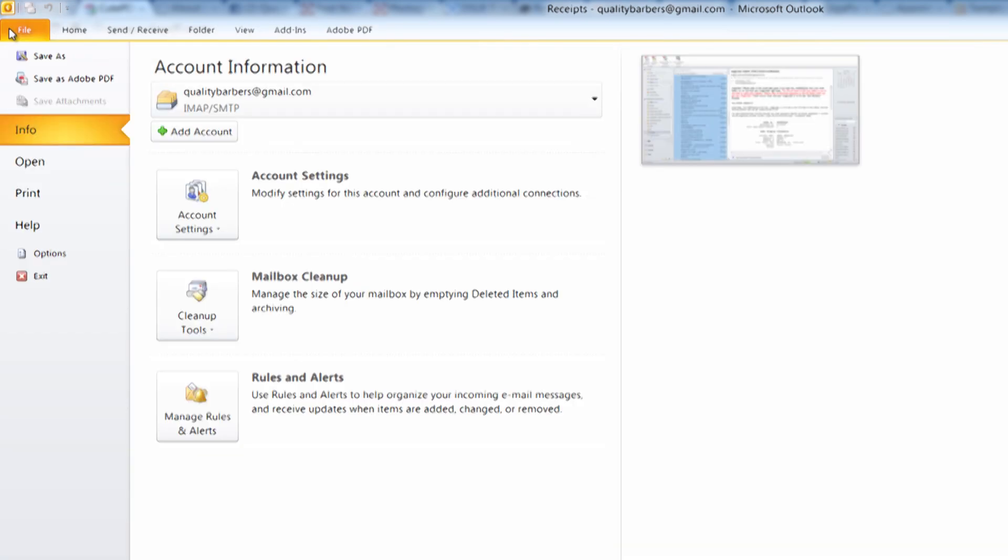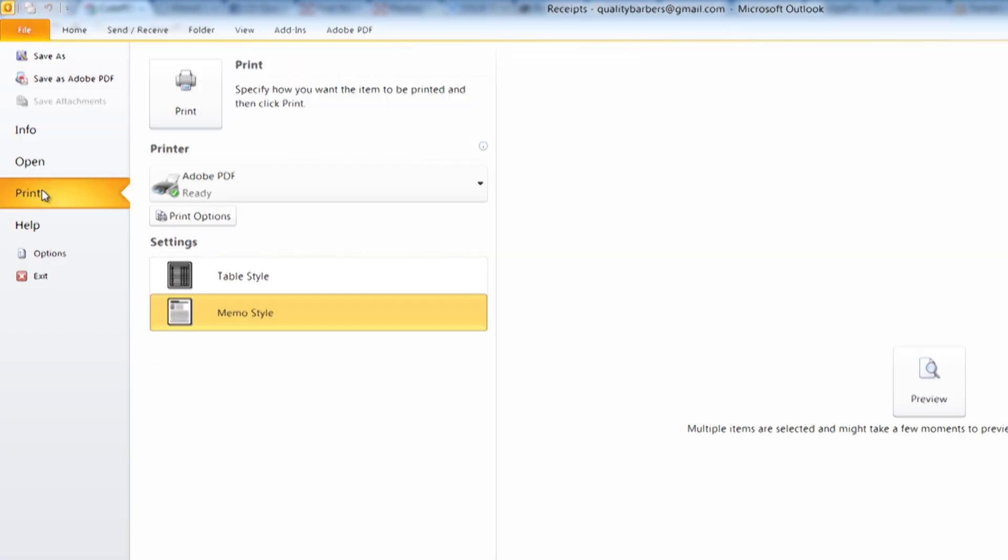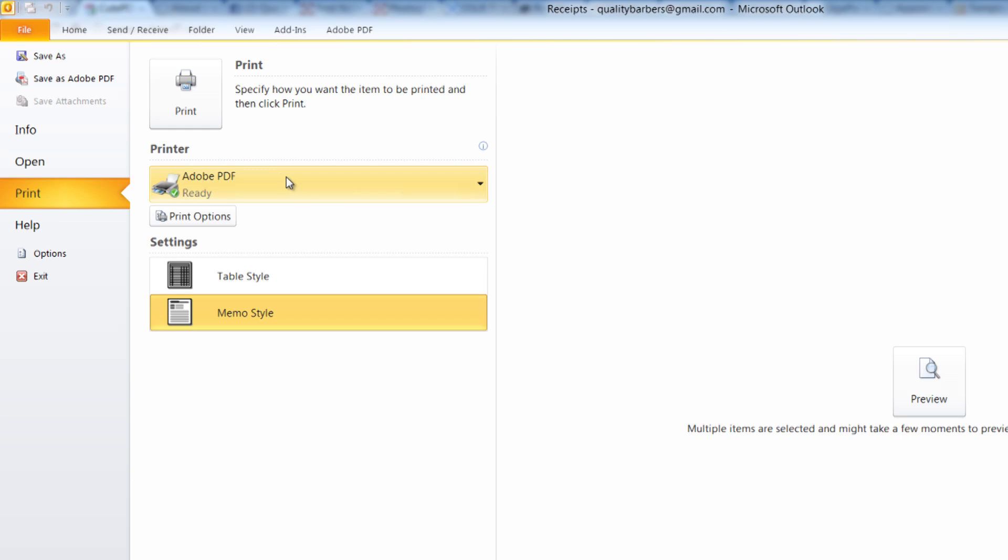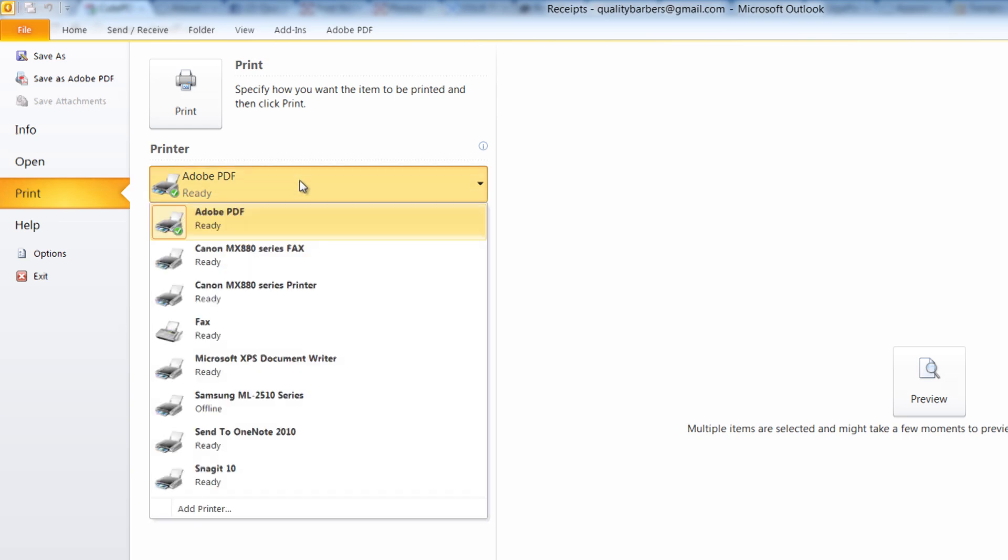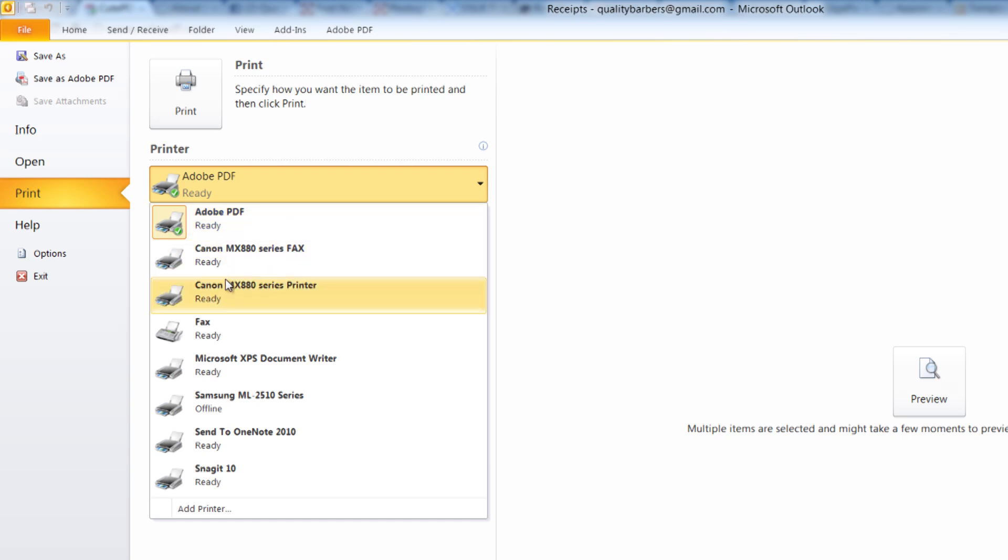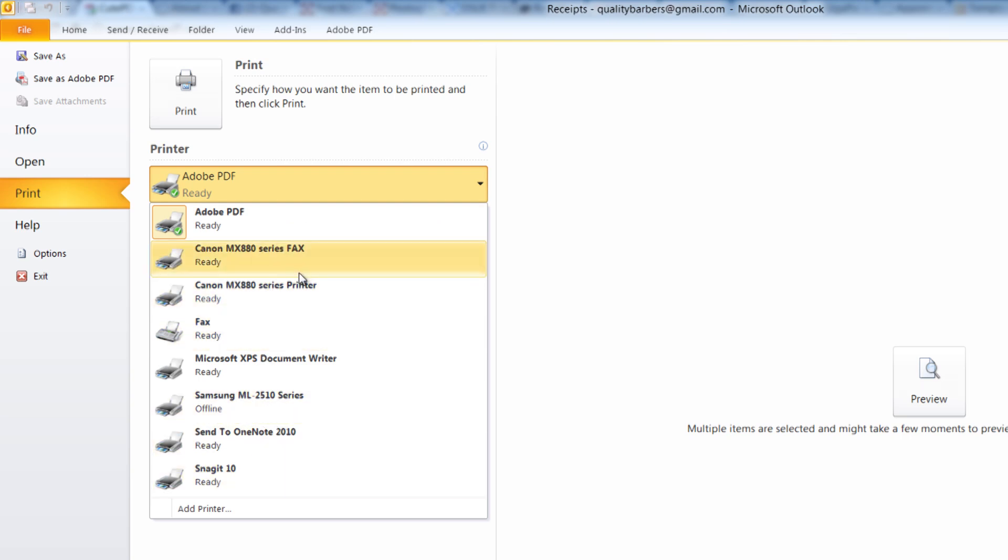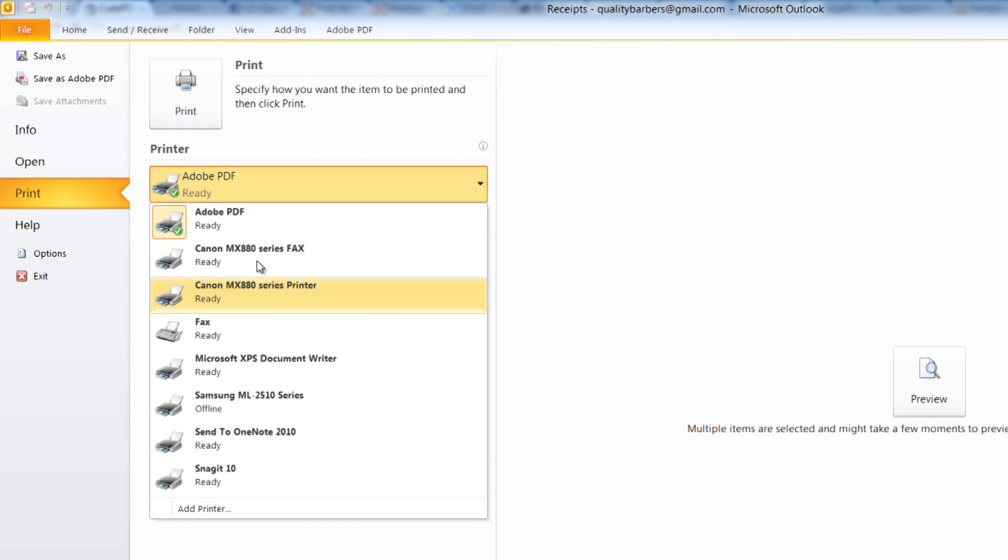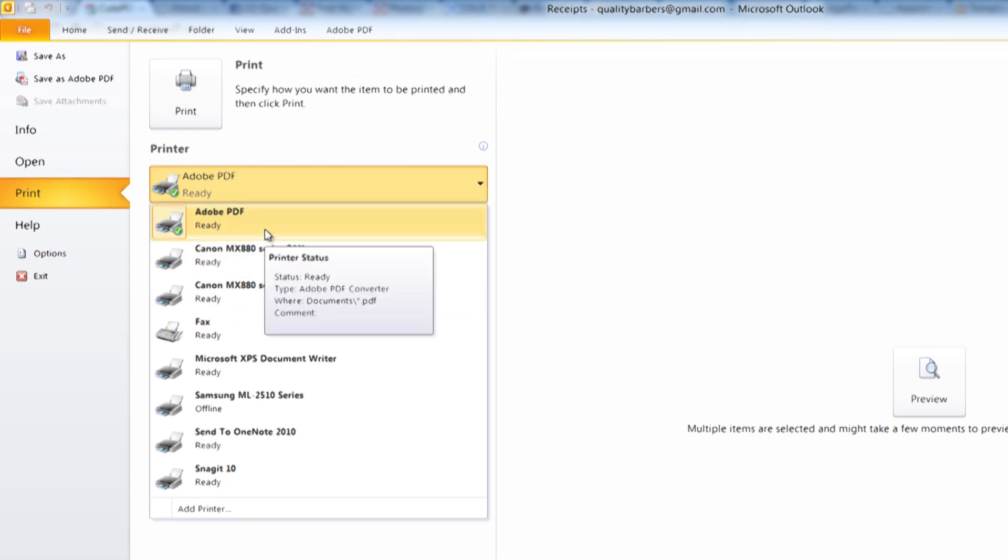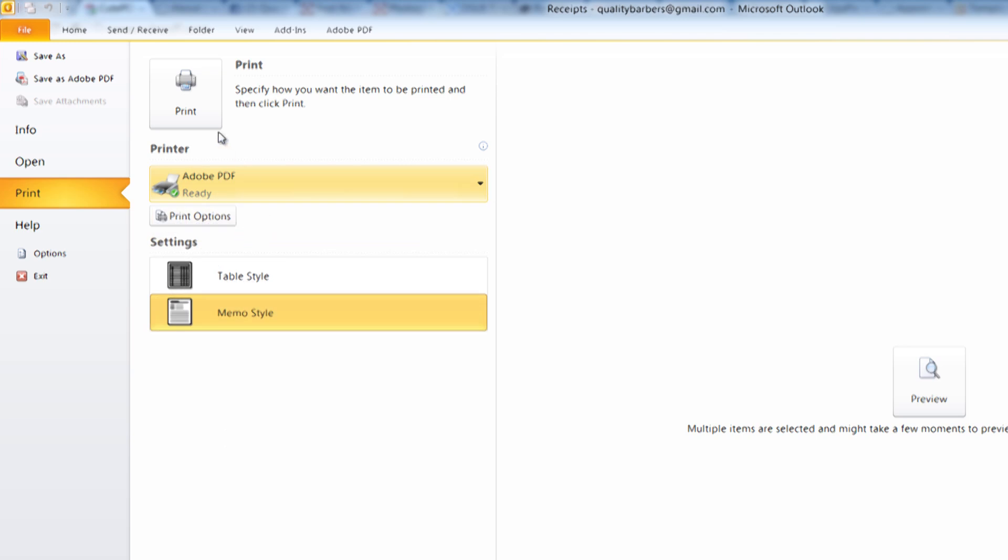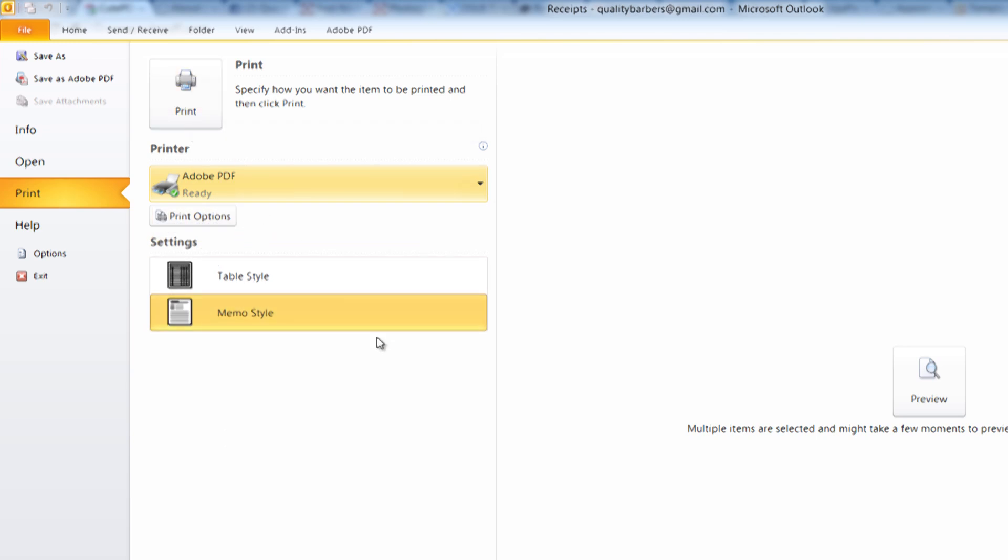And then you press on File, Print, and then instead of the printer, you choose that particular CutePDF. It's going to be, of course, you have to pre-install it before opening Outlook in order for it to be visible here as a choice to save it or export it to PDF. So it would be like CutePDF, and then you select that and then you press Print, and it's going to do the same exact thing that I did previously with the Adobe PDF tab.